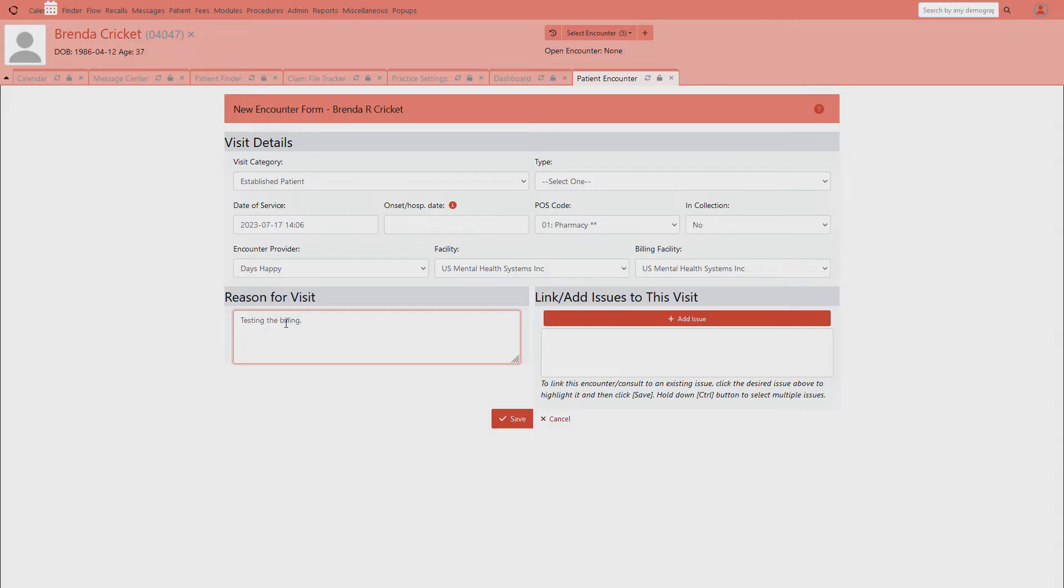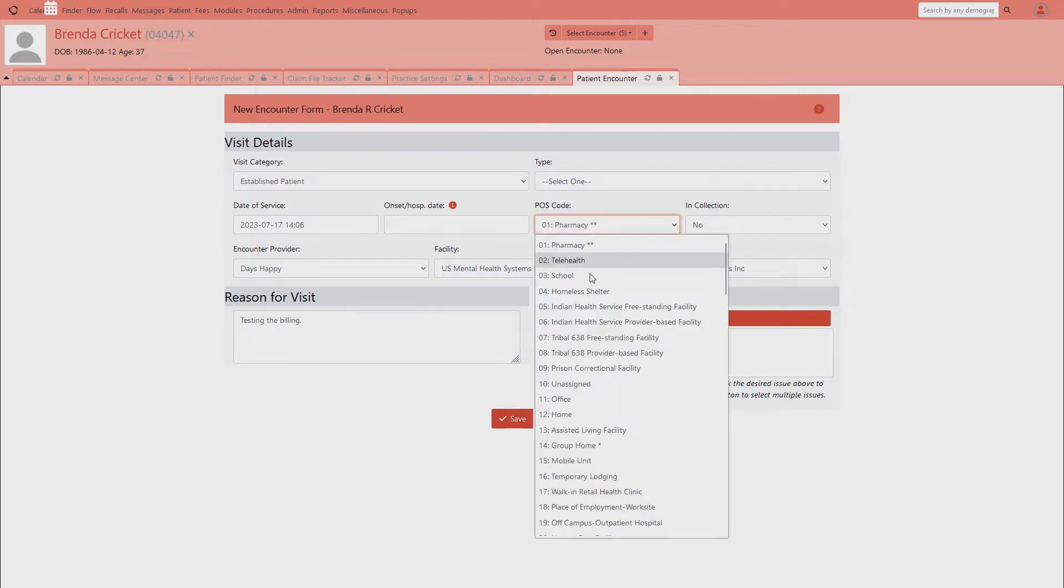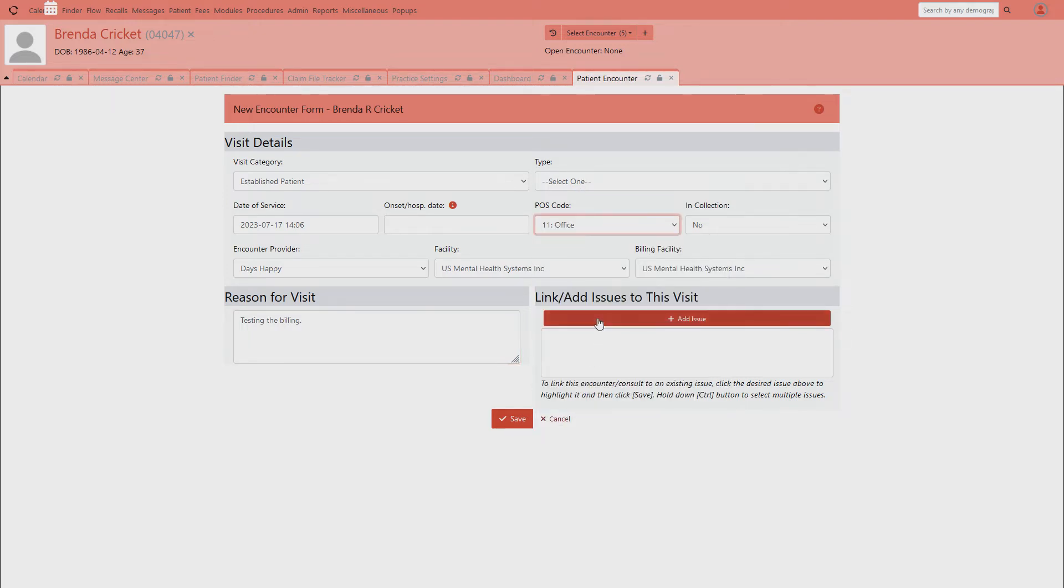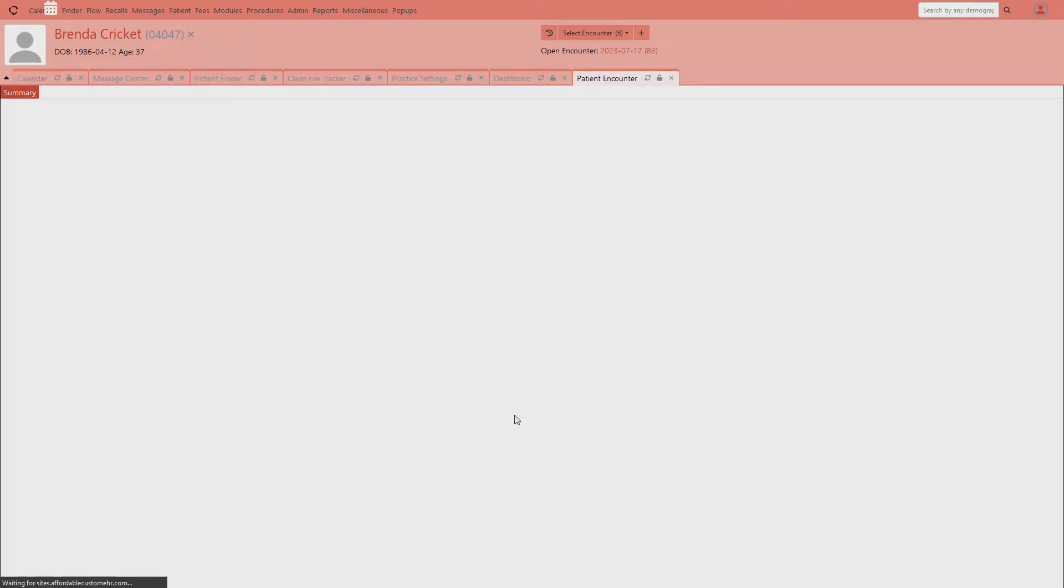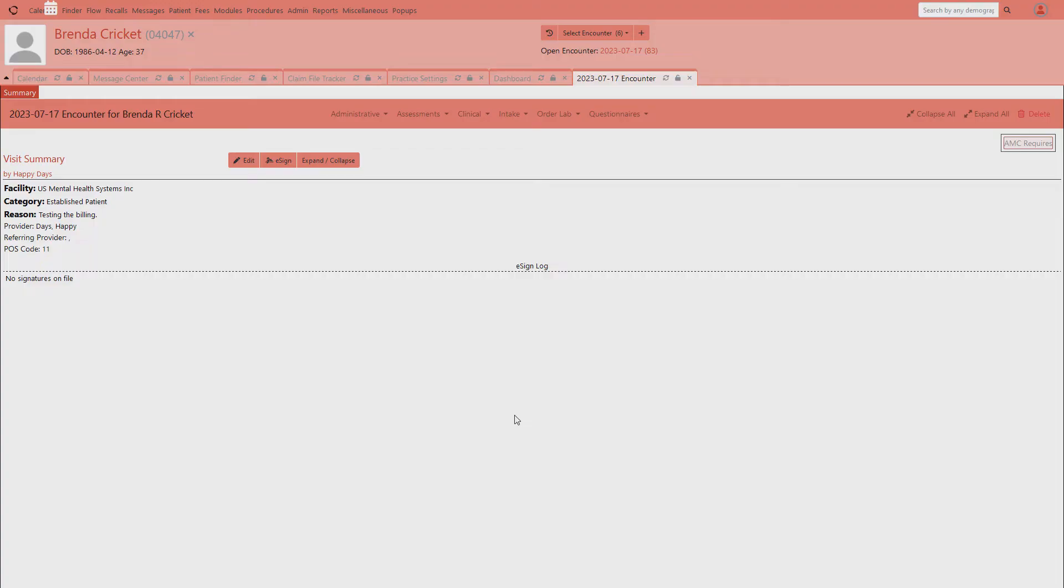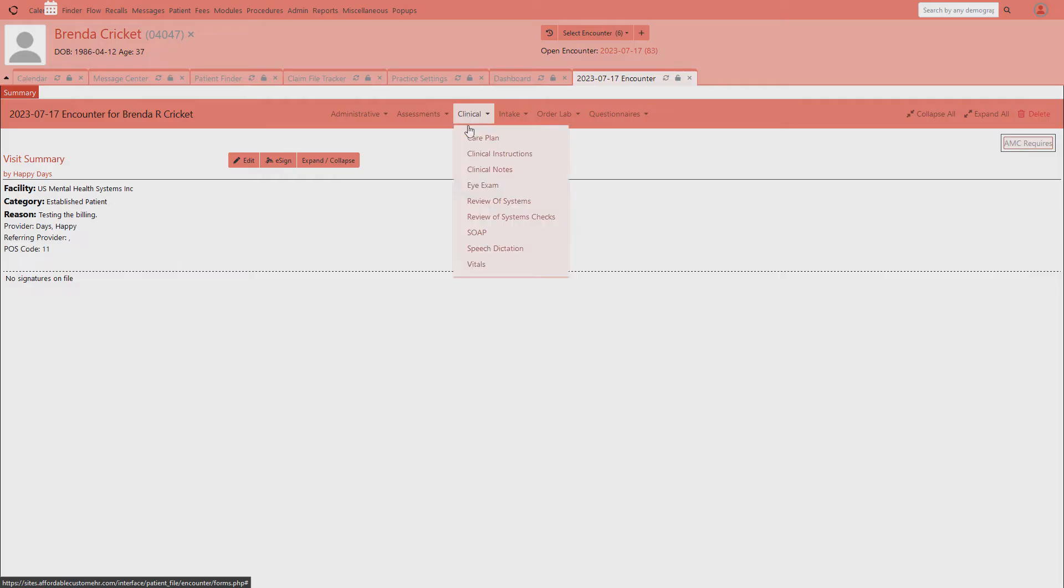What you put in the visit reason here will also become the chief complaint in the encounter. So I don't need to do anything else other than set this to office type because it's going to be an in-office visit. Let me save that. That brings us into the encounter or visit. Now from the visit, this is where I can do my documentation.